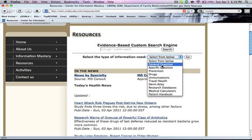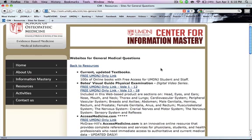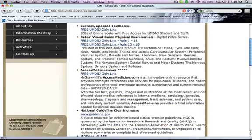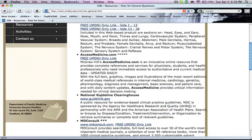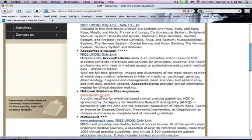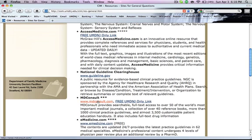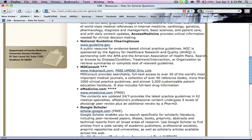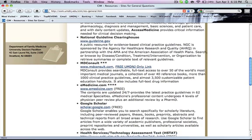So if you have a general question from a patient, you click on it. Note that some links are for UMDNJ only, but there are other websites like guideline.org, MDconsult, eMedicine, and Google Scholar.